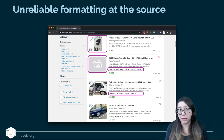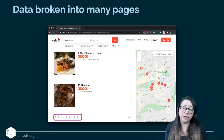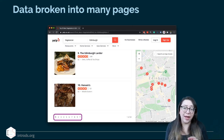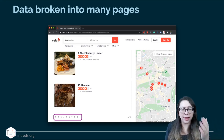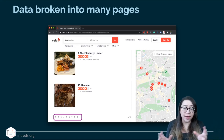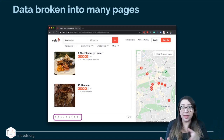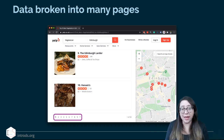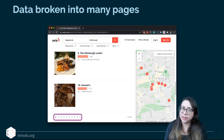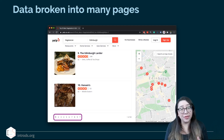Another challenge is that your data might be broken into many pages. For example, on Yelp searching for vegetarian food in Edinburgh, results are shown only ten at a time and spread across many pages. To scrape these you need to write logic around that — we'll talk about that when we cover functionalizing things and iteration.